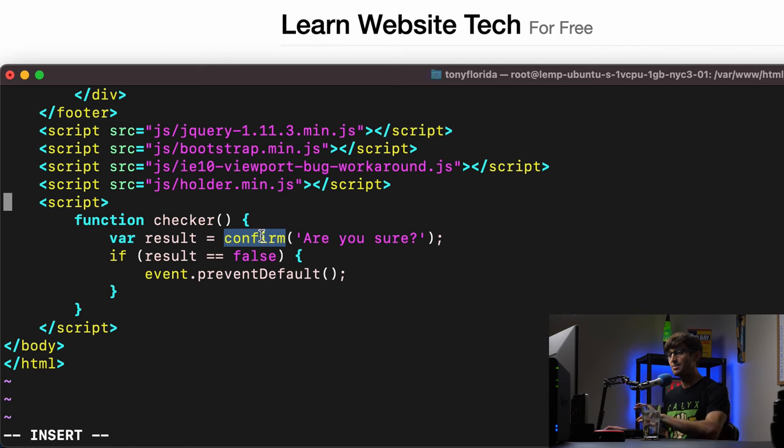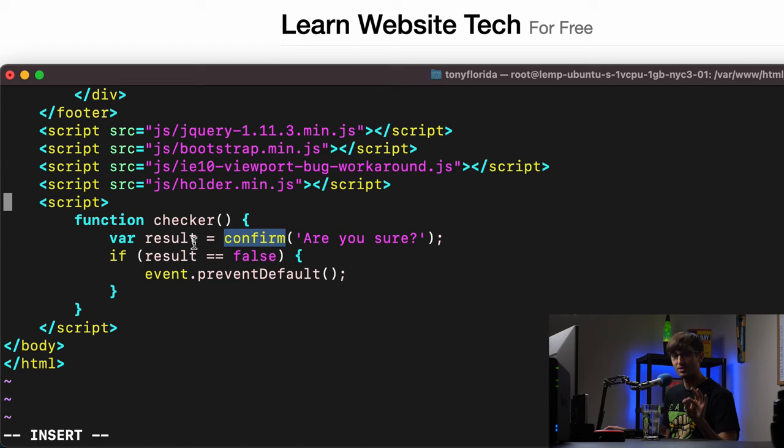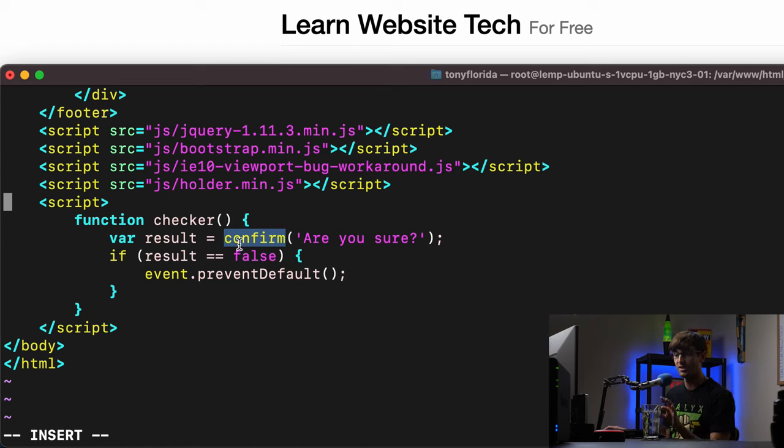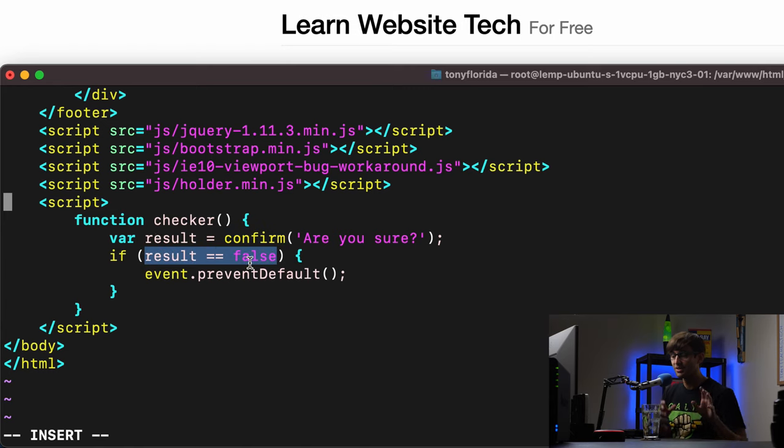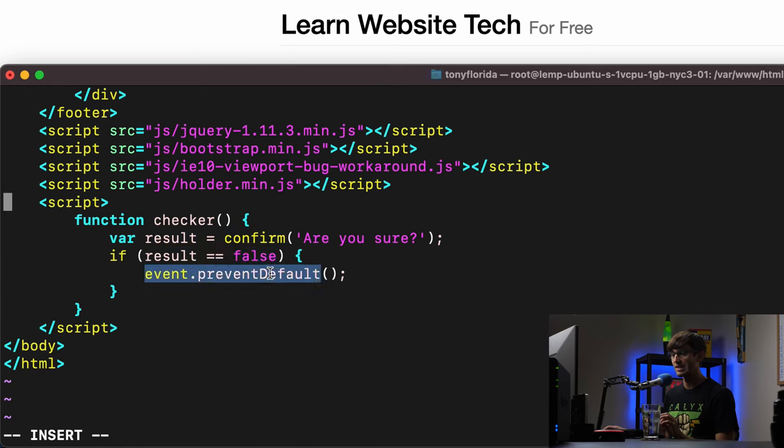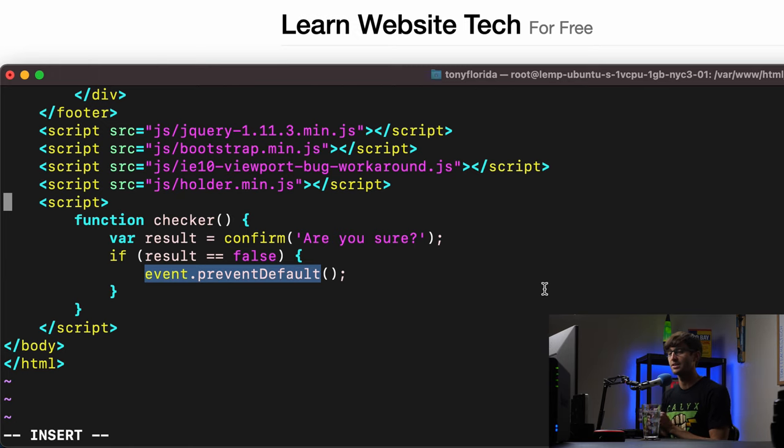And then depending on what button the user clicks, we're using a confirm this time, not an alert, depending on what button the user clicks. If the user clicks the negative button, then we're going to prevent the default action from happening, which is following the link to YouTube.